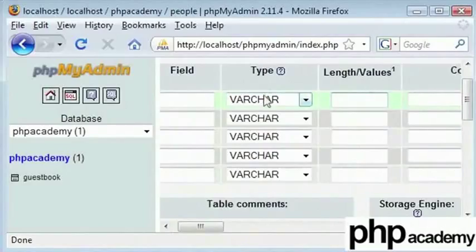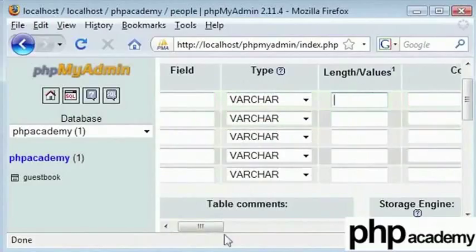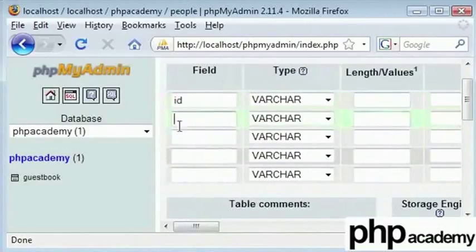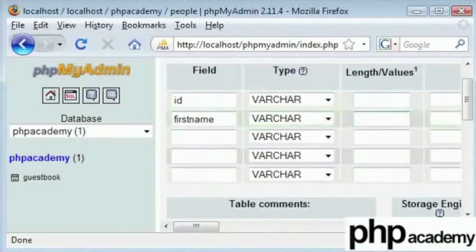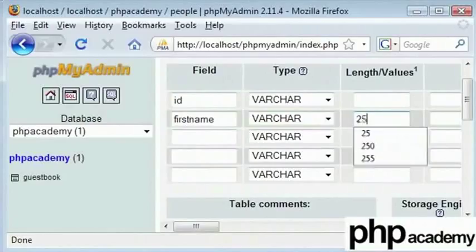It helps in storing, for example, your first name. Let's say our field name here is first name and I have a VARCHAR. There is no point in typing in 500 characters because we will be using an unnecessary amount of data.